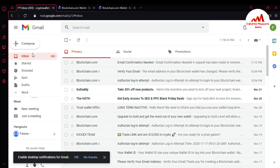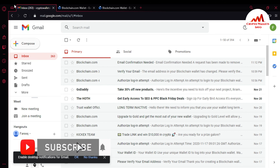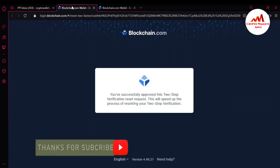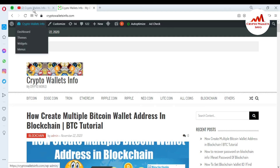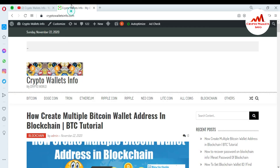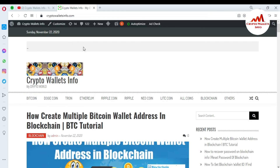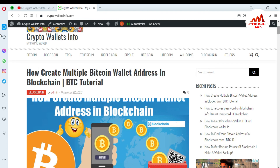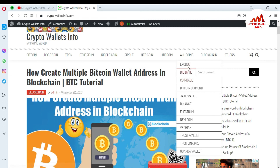I hope you understand how to send the request for 2FA verification reset. If you want to bypass it, just go to the panel and follow the steps I have shown in this video. Please subscribe to my channel — Crypto Wallets Info — press the bell icon button, and visit my website crypto walls info dot com. You can get information about Bitcoin, Dogecoin, Ethereum from this website. Meet you in a new video — bye bye!